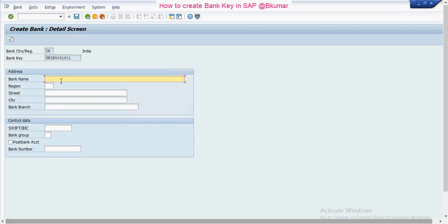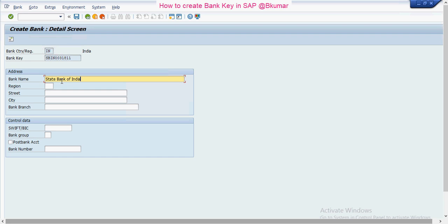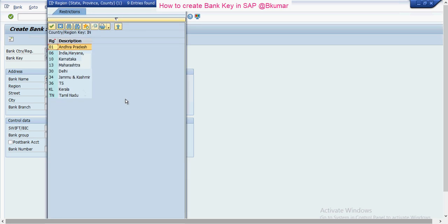Then press enter. Here you need to maintain the bank name - it's State Bank of India. For the region, you can see multiple regions here; you can define as per your requirement. I am taking 30.